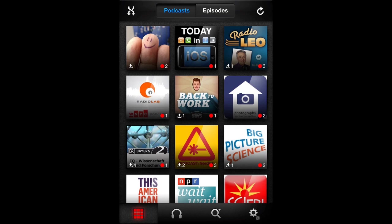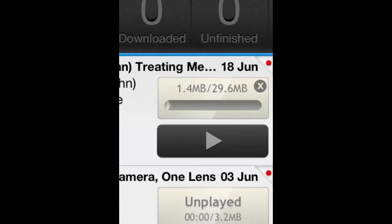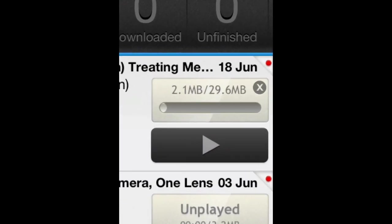If you open up the podcast, you'll see all the different episodes. To download one, simply click the little downward arrow and it will start downloading the episode. You can also set it up to automatically do that for you.